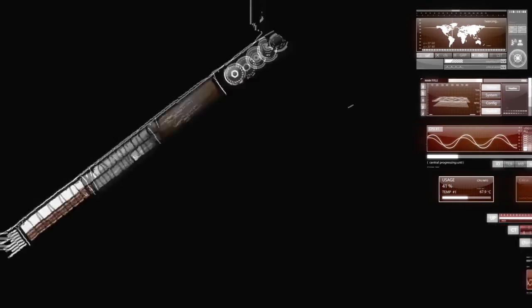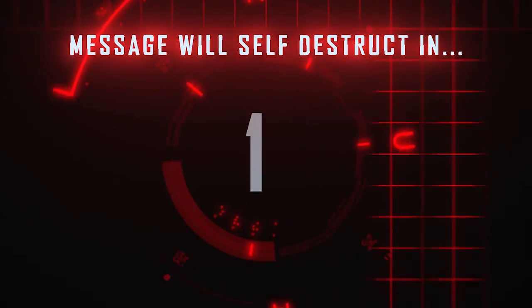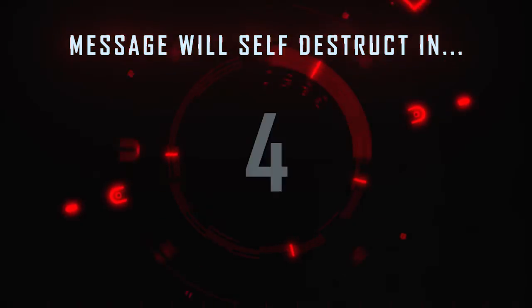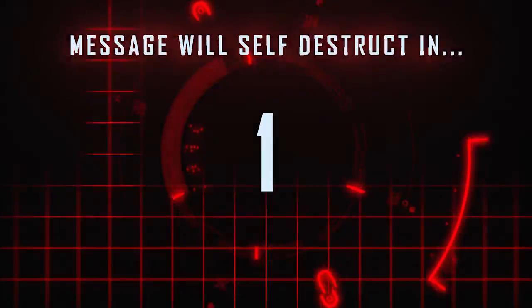This message will self-destruct in five, four, three, two, one.